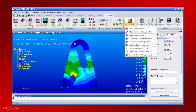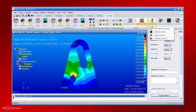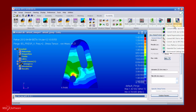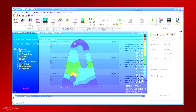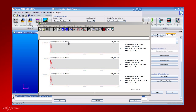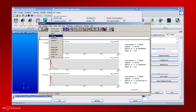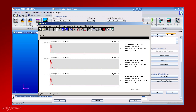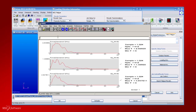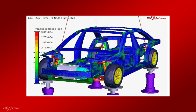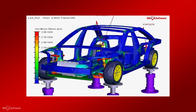MSC Fatigue provides several modules to address the common durability issues. The vibration module predicts the fatigue life of structures subjected to multiple input random vibration loads.